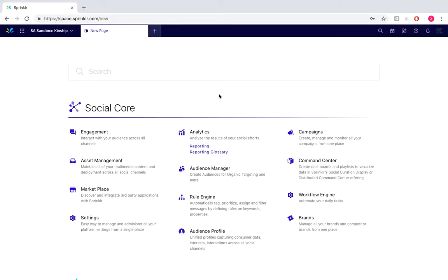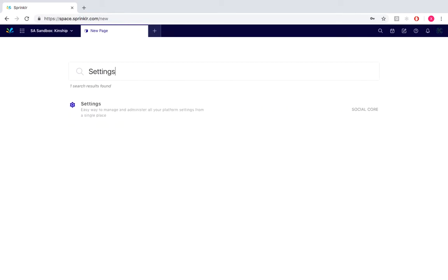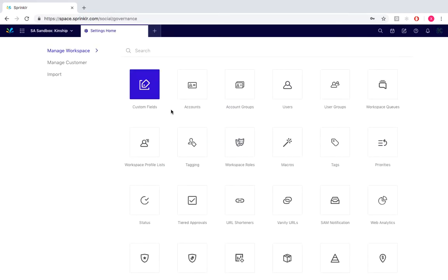So to initially create a custom field, we would from our Sprinkler desktop search for settings and click on the custom fields icon located here.